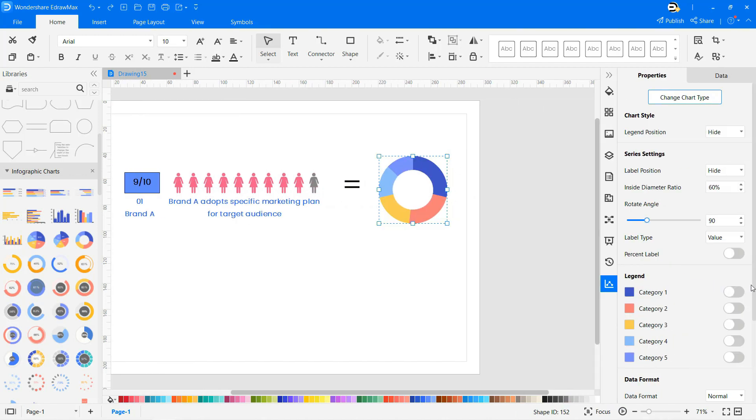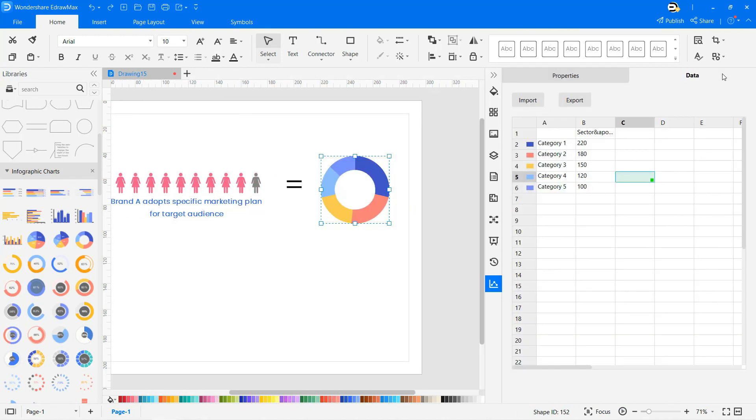You can edit and customize your comparison chart using the different formatting tools on the right side of the screen.